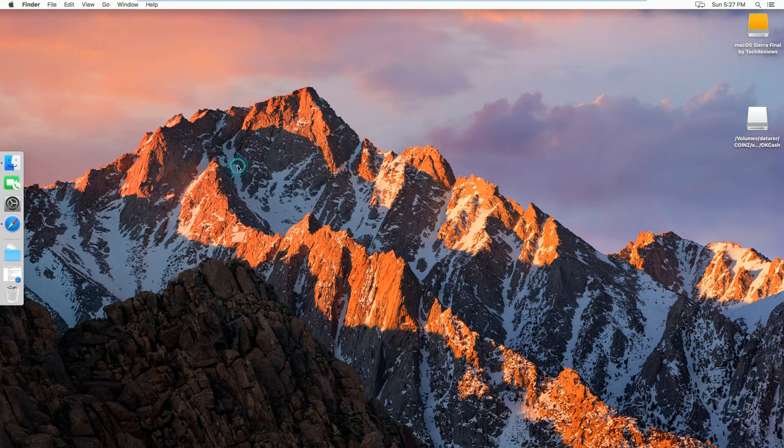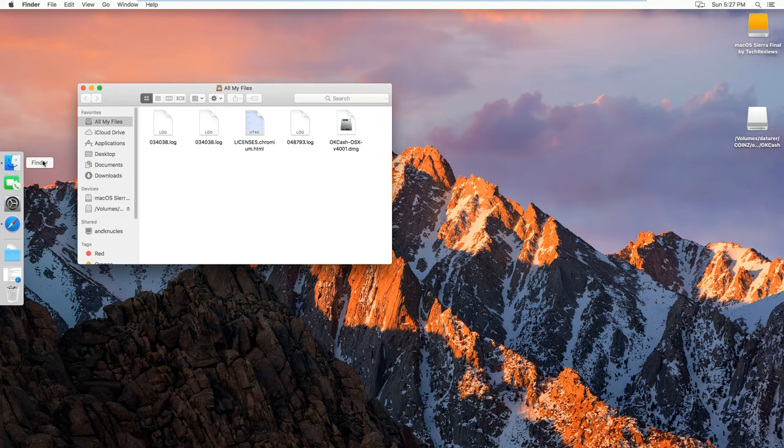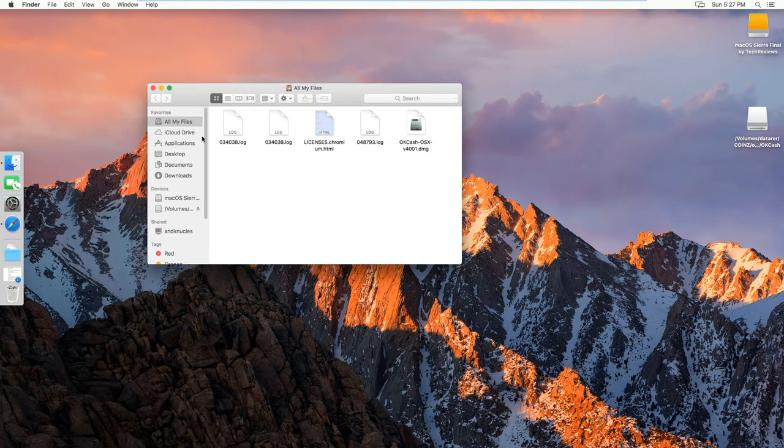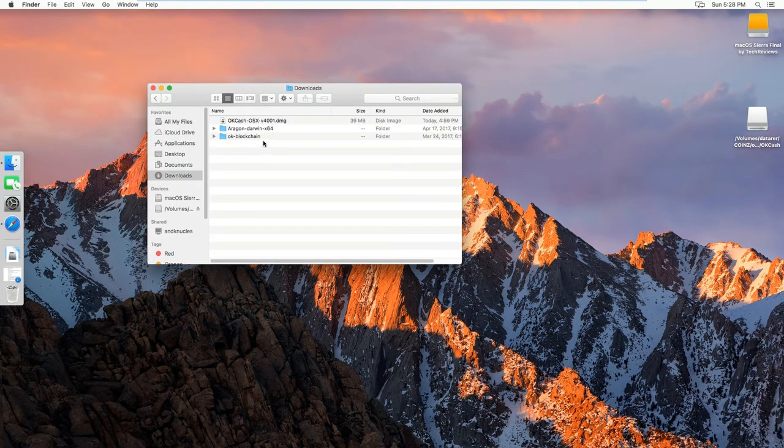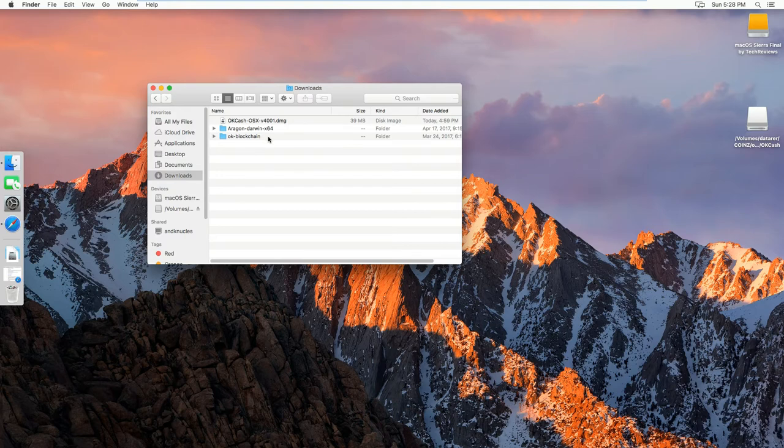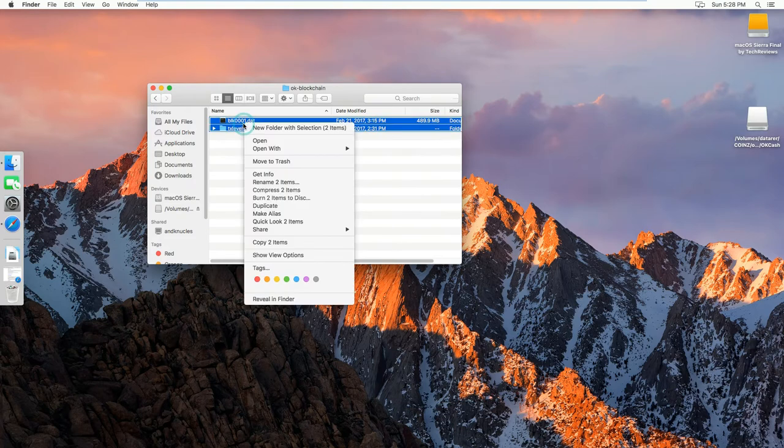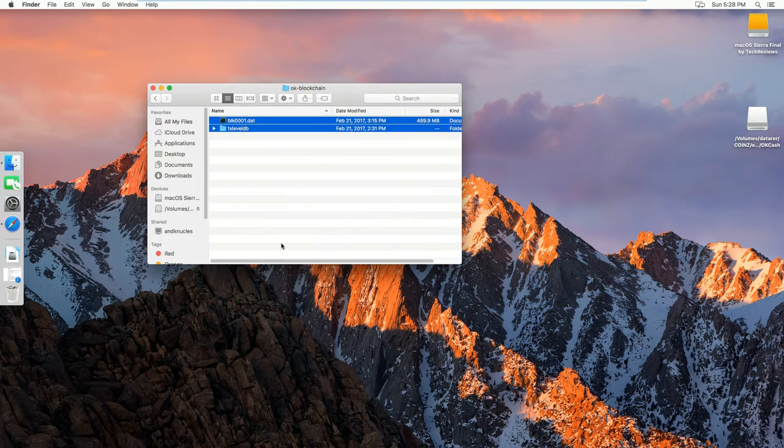Now that the download is done, you can go in Finder and then go in Downloads. And then you open OKCash blockchain, and then you copy both of them, copy two items.